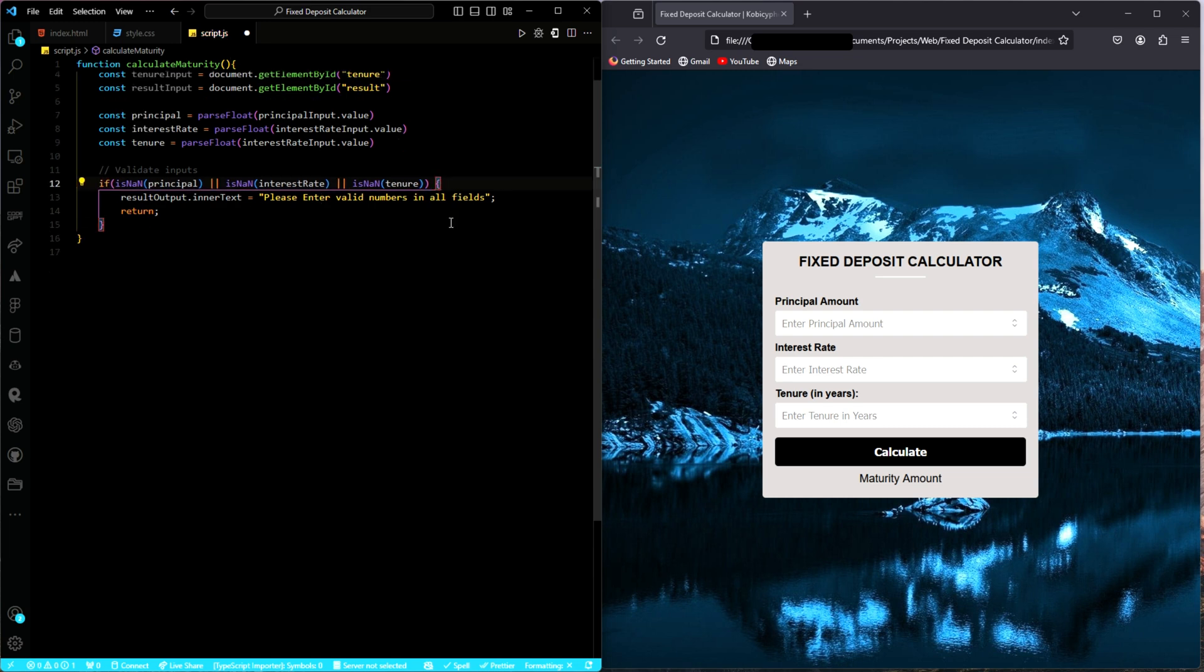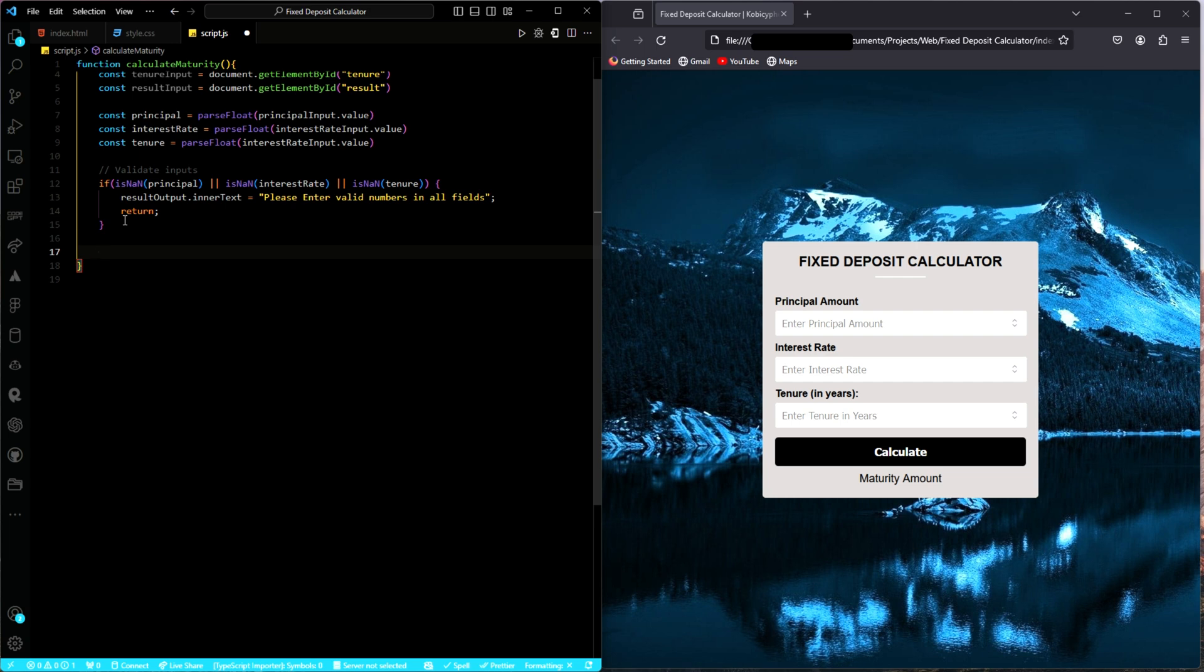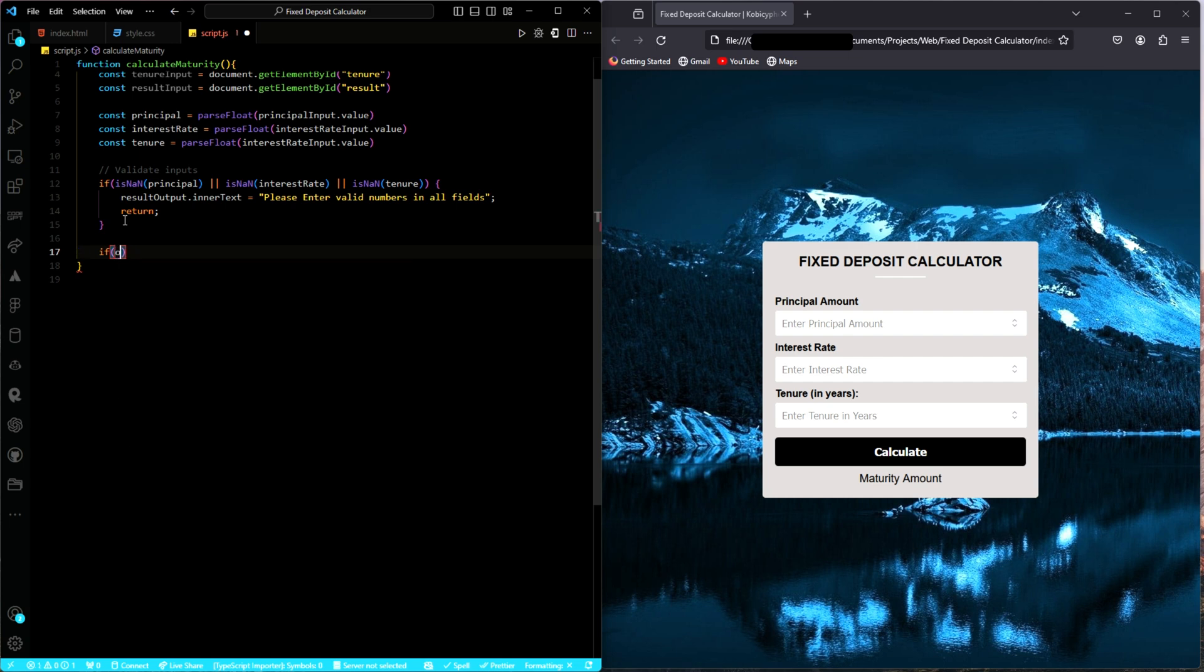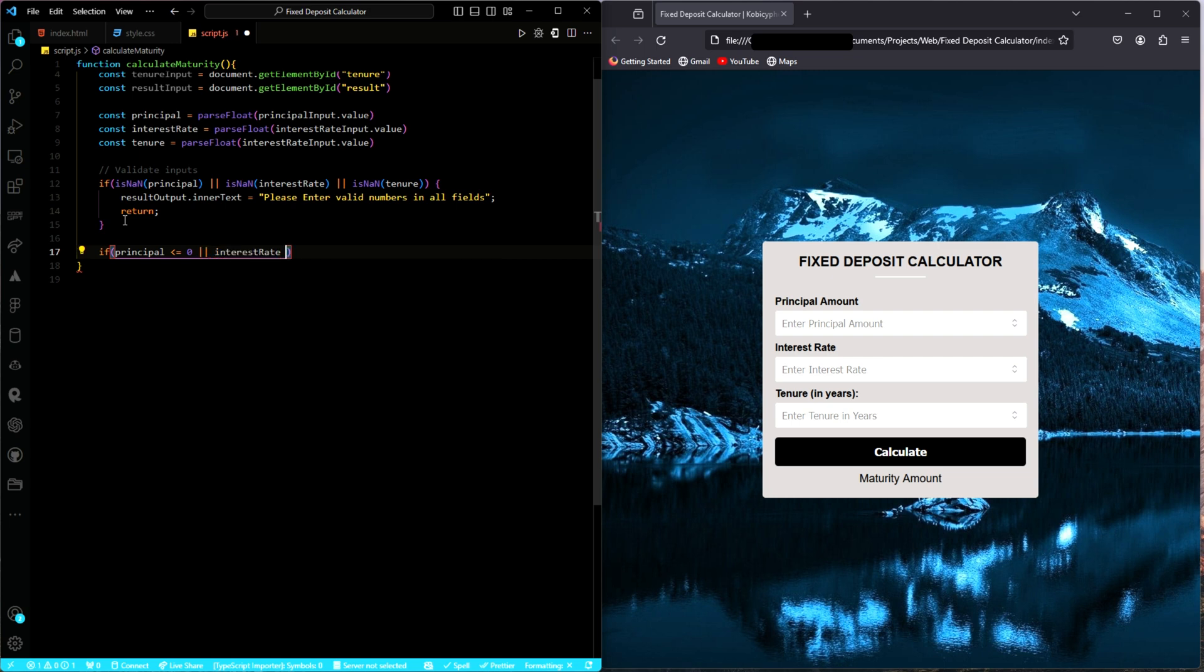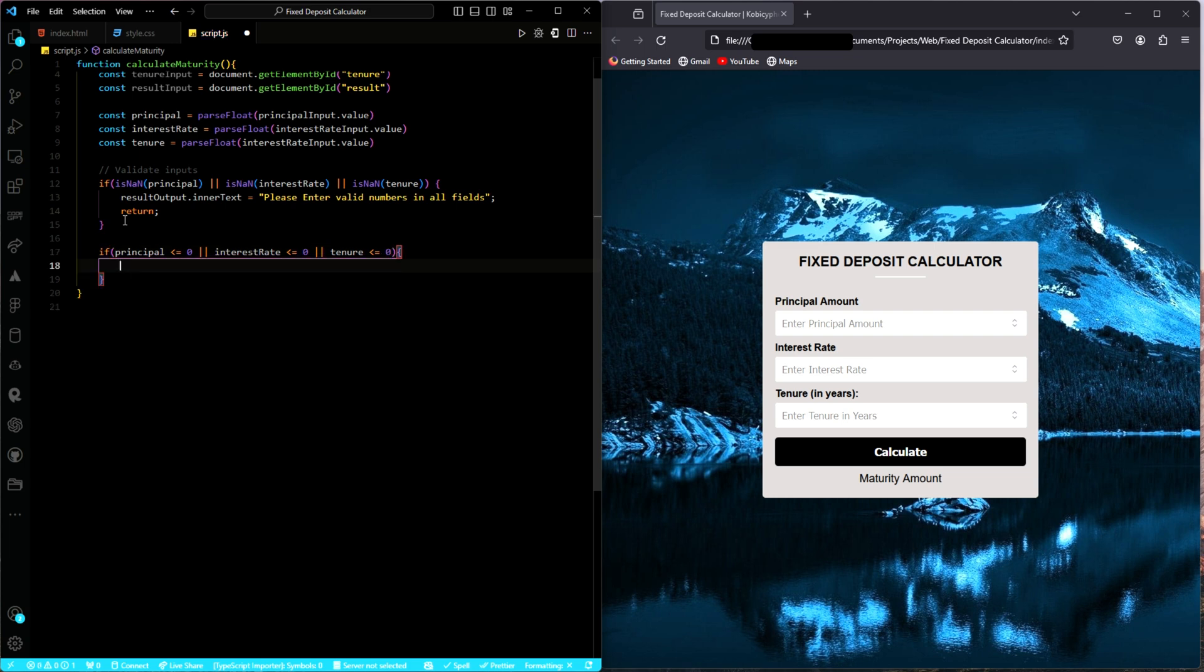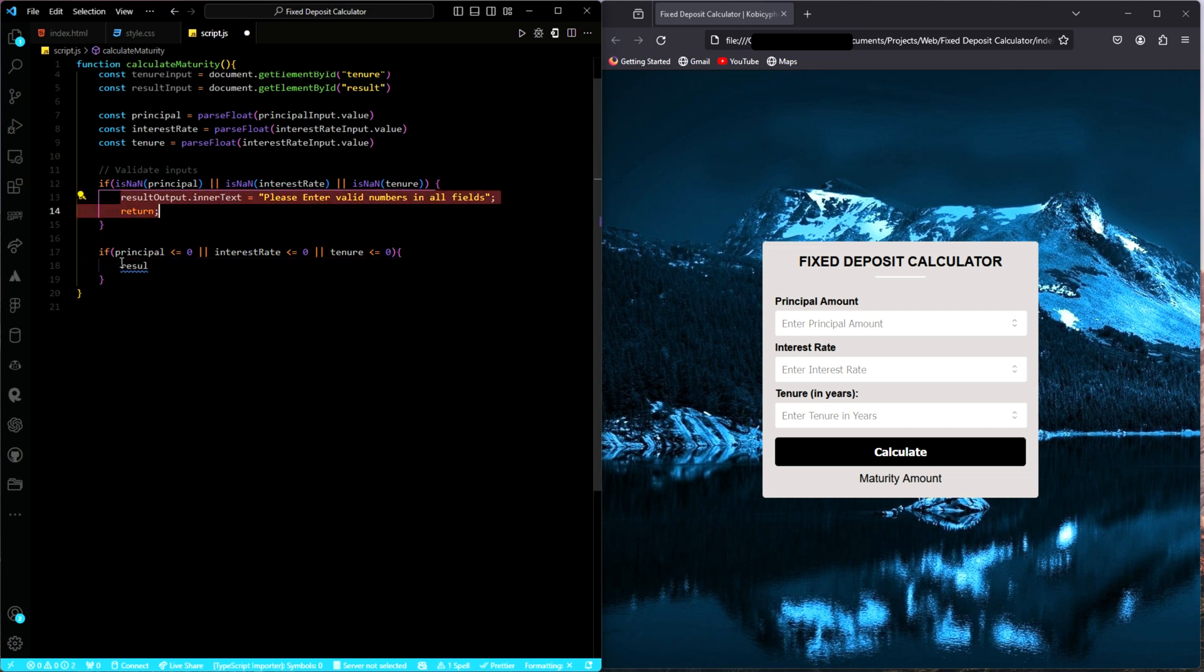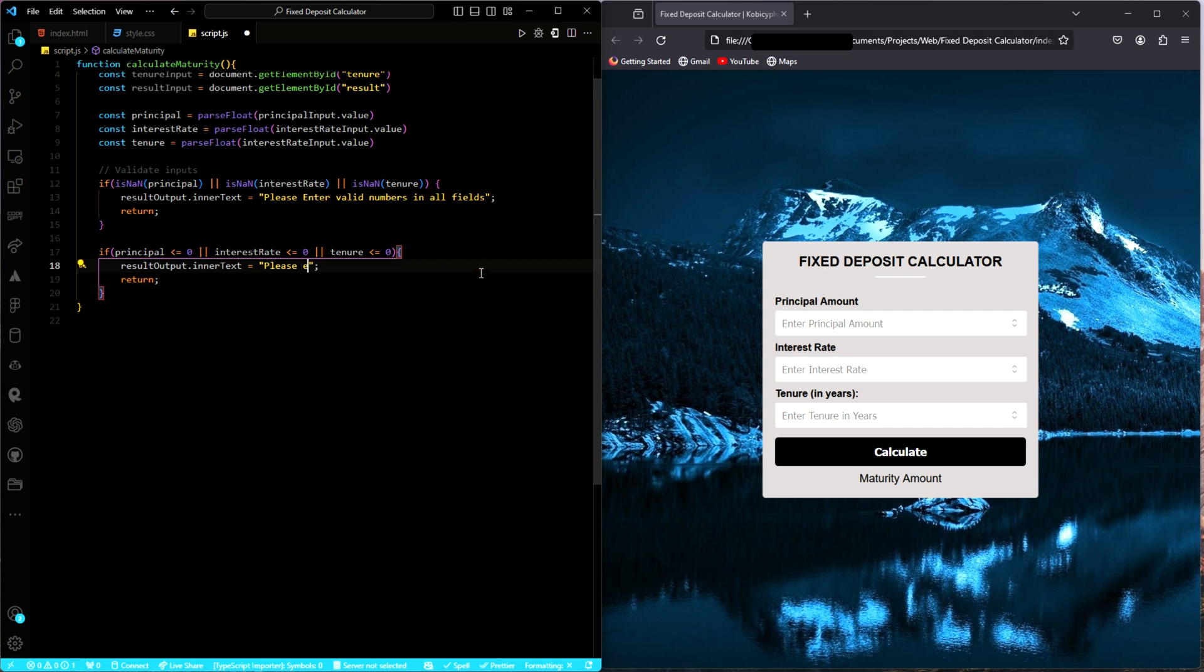Then the next thing we have to do is also check to make sure that the numbers they're typing is greater than zero, not equal to or less than zero. So it's part of the validation. So what we'll do is check the principal or the interest rates or the tenor. Of course, we need to tell the user something.